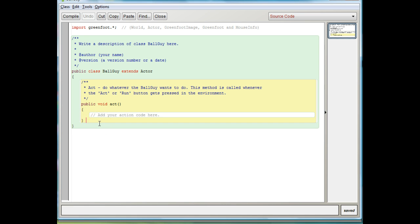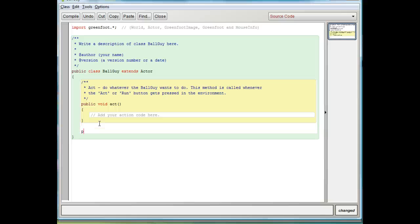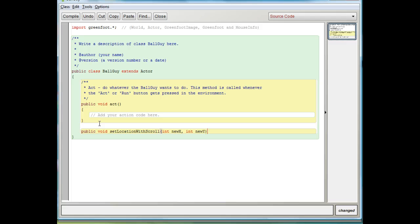All I need to do is call this method from the ball guy. I'm going to create a modified version of set location, but I'm not going to call it set location because we're still going to need to use the regular set location later on. So I'm going to call it setLocationWithScroll — public void set location with. I'll give it two arguments just like the regular set location method: the new x coordinate and the new y coordinate. Instead of moving my actor, it's going to move the whole screen — in other words, it's going to scroll.